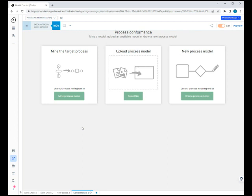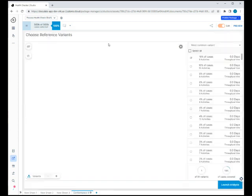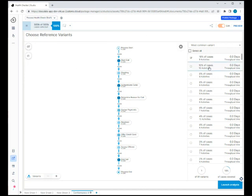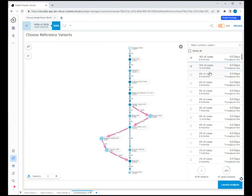So we're going to mine this current process, and it brings up this screen here where you can see all the variants, kind of like the variant Explorer. Right now we just have the first one selected, which has 18% of the cases. You can see we can add multiples.